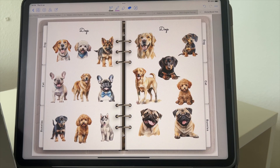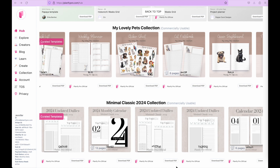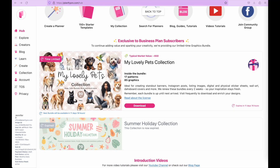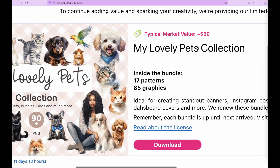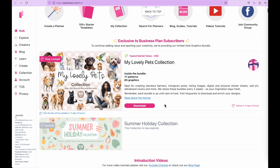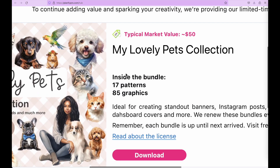If you are a business plan subscriber on Planify Pro, feel free to follow along this tutorial. I'll show you how you can take advantage of the bundle available on the hub page. Currently we have the My Lovely Pets collection which you can download for free if you are subscribed to the business plan. You can then use it commercially and create sticker sheets from this downloadable bundle.